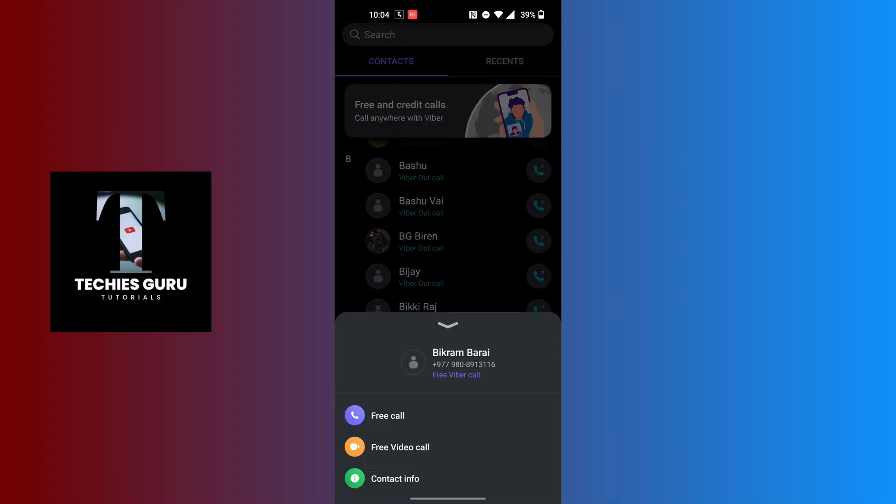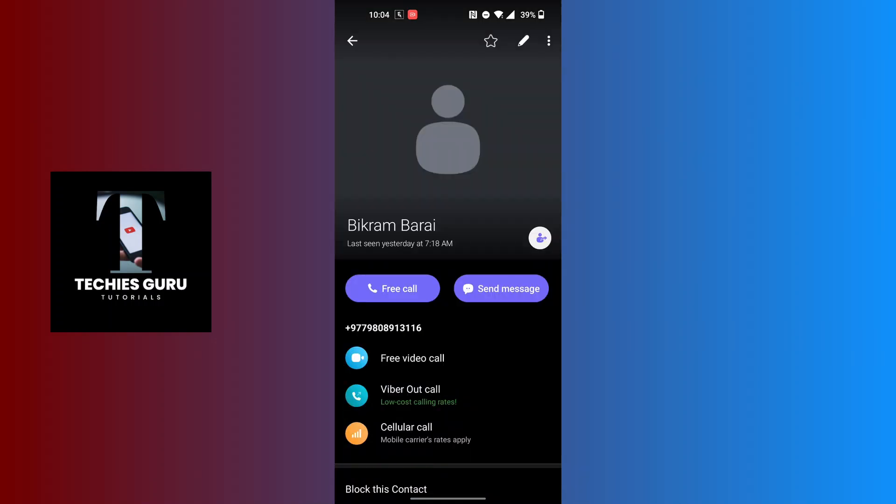At the bottom of the screen, you'll land over here where you can see the pen or edit icon at the top right corner of the screen. Tap on the pen or edit icon at the top right.